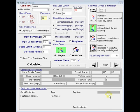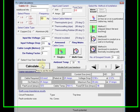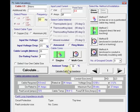We've done our cable calculation. We'll move on to the earth loop impedance. Simple case of clicking 'Calculate Earth Loop Impedance' here.